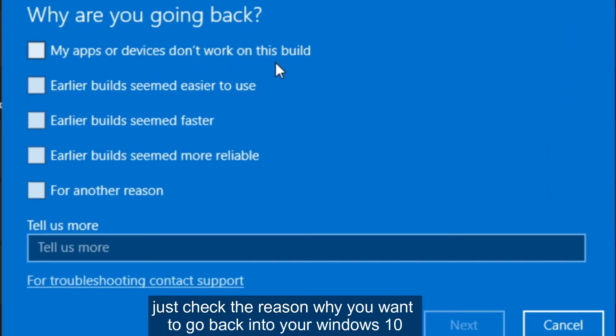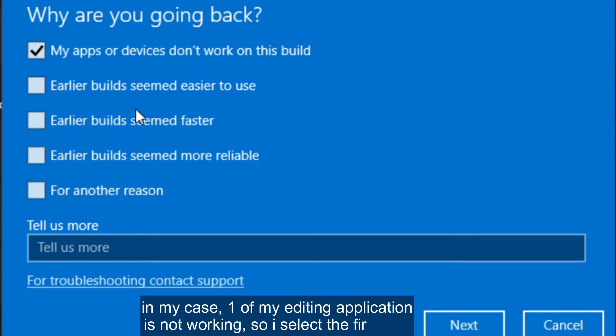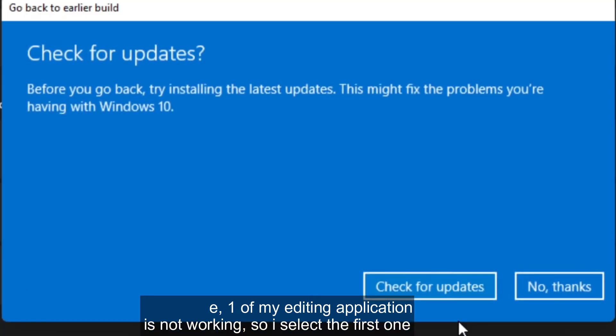Just check the reason why you want to go back into your Windows 10. In my case, one of my editing applications is not working, so I select the first one.